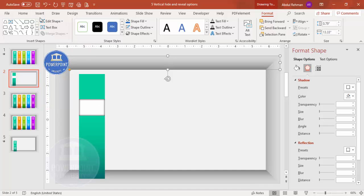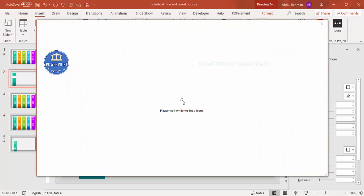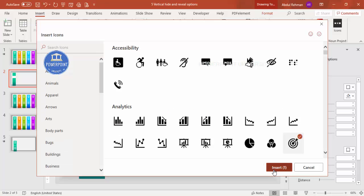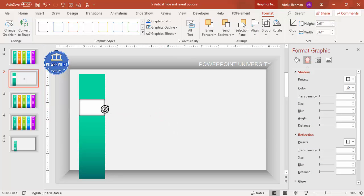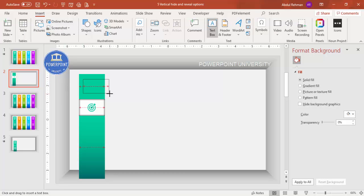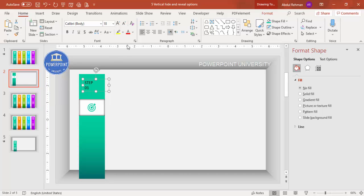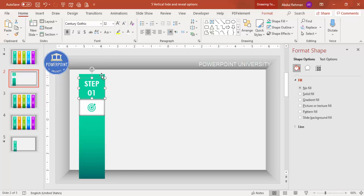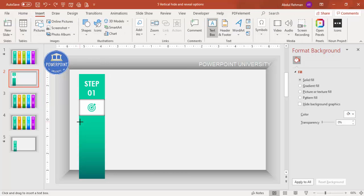Now add icons in the panel area. Go to Insert > Icons, choose a suitable icon, click Insert, hold Shift to resize proportionally, and center it. Set the graphic fill to match your color scheme. Then add text: go to Insert > Text, type 'Step 1', center-align it, make it white, choose a font like Century Gothic, make it bold, and increase the size. Select the icon and text together and press Ctrl+G to group them.